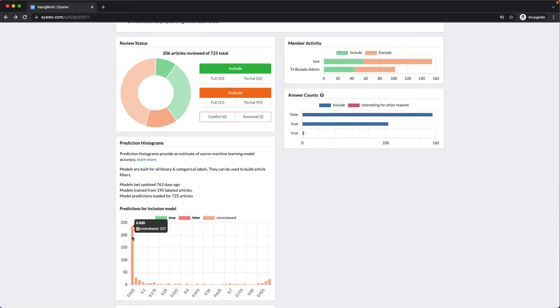Over one-third of the remaining articles have less than a 2.5% chance of being included. So basically, we wanted to leverage SysRev's machine learning to optimize our time. So that's what we did.